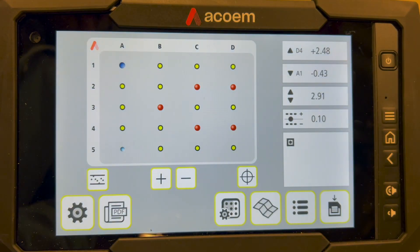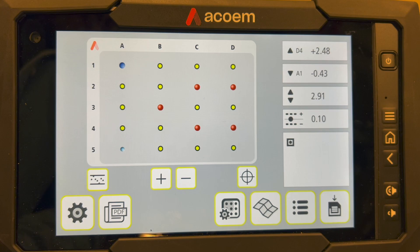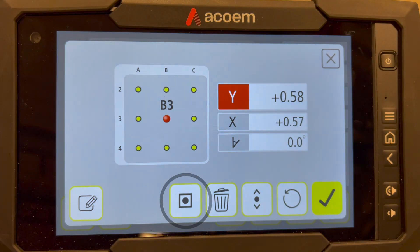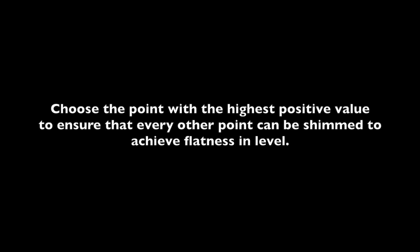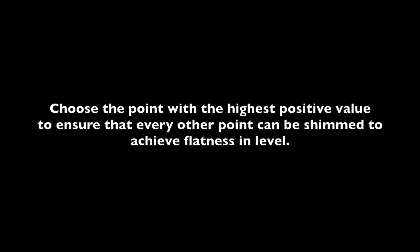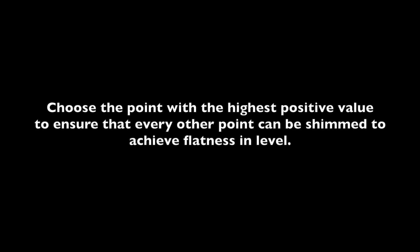Record the values, the same procedure as earlier. Choose one reference point. Choose the point with the highest positive value to ensure that every other point can be shimmed to achieve flatness in level.